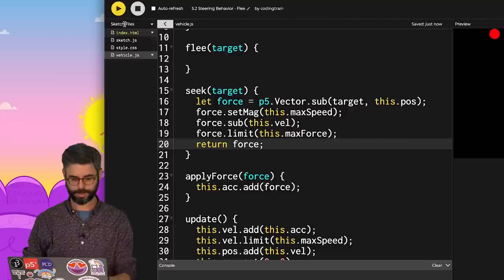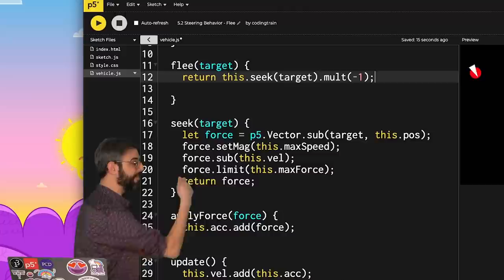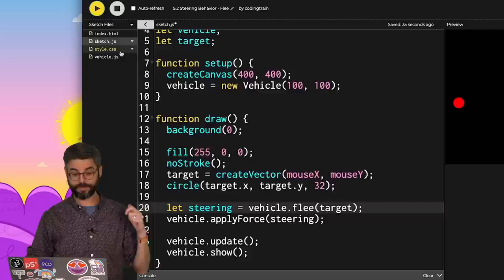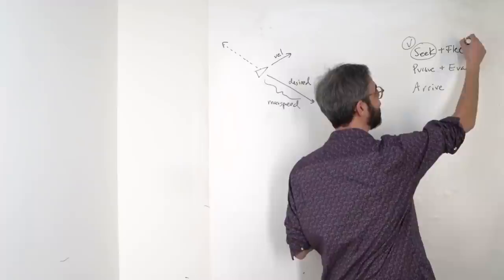So remove apply force here and replace it with return force. Let's make sure this is the same. It is. Now, guess what? Fleeing a target is what? Return the result of seeking the target multiplied by negative one. And I'm just going to rename this to steering here so it's more generic. And there we go. Fleeing the target makes use of the seek function and just adjusts the direction of the vector in the opposite direction. We're moving along here. Flee is done.